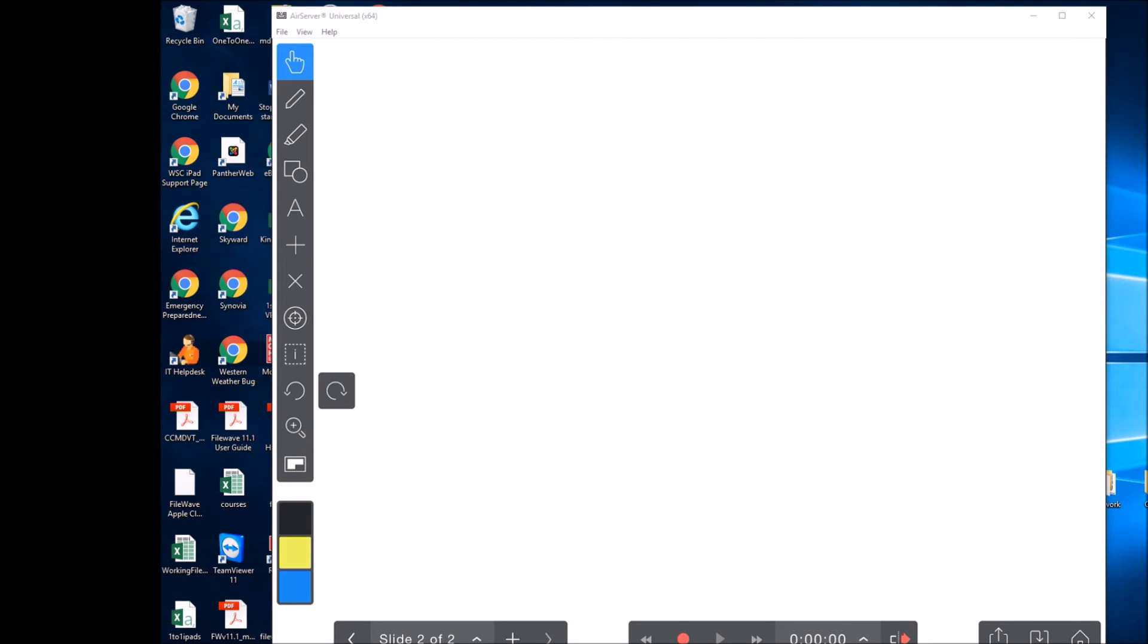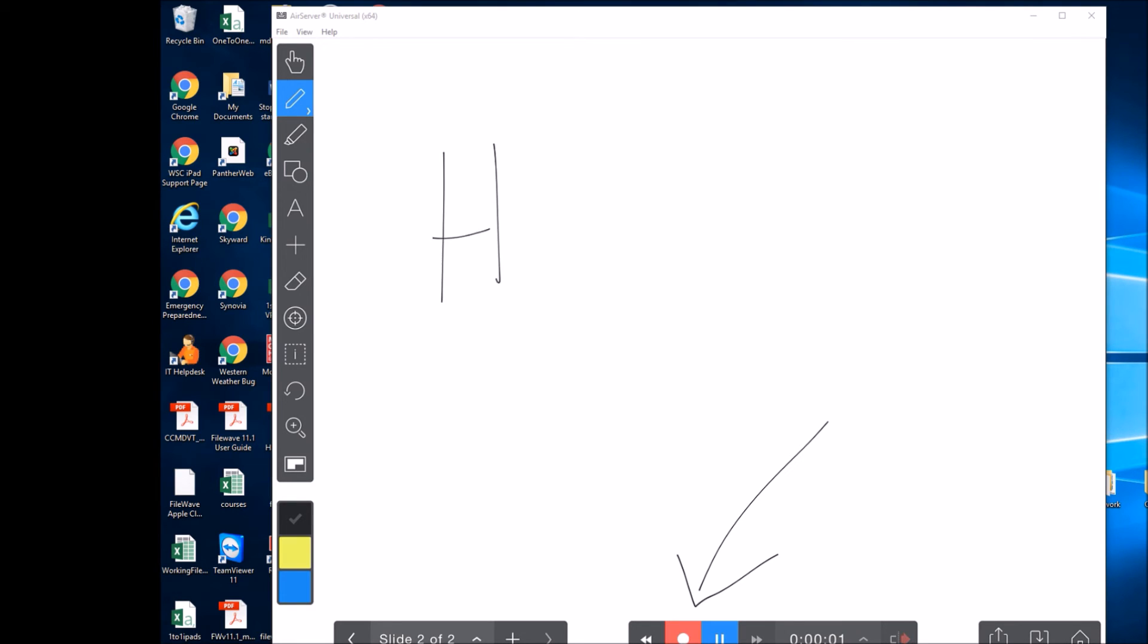Let's go ahead and make a sample recording here. We'll go down here and hit the record button. Okay, we'll go ahead and stop it. Now I'll hit the play button and you can see the video that I made.